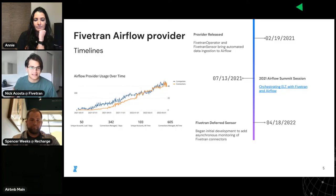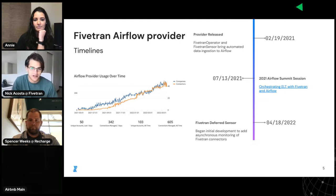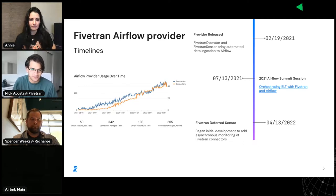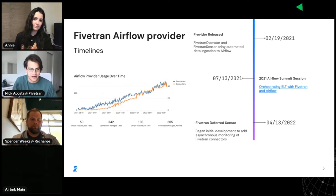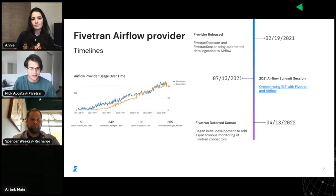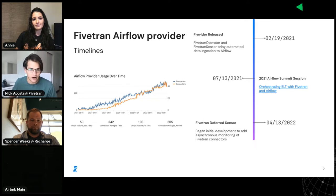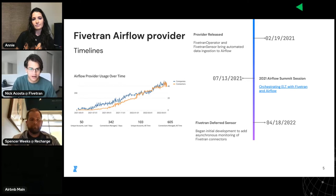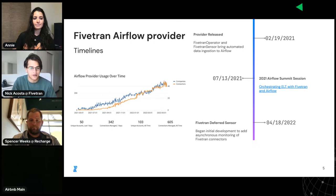This is FiveTran's second year sponsoring Airflow Summit. Last February, we built the FiveTran Airflow provider to bring its automated data ingestion to Airflow developers. I introduced the FiveTran Airflow provider and discussed how and why to use it at last summer's Airflow Summit, and a recording is linked on this slide. Since then, over 103 different organizations have managed over 600 data pipelines with the provider, moving over 12 and a half billion rows of data through FiveTran in Airflow, including ReCharge.